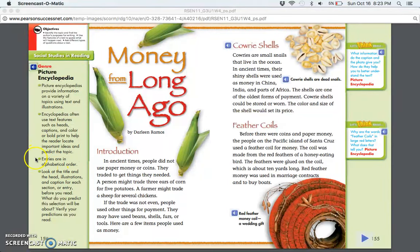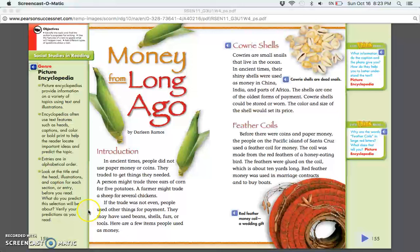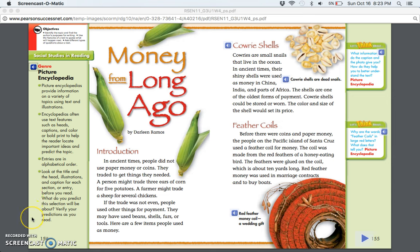Entries are in alphabetical order. Look at the title and the head, illustrations, and captions for each section or entry before you read. What do you predict this selection will be about? Verify your predictions as you read.